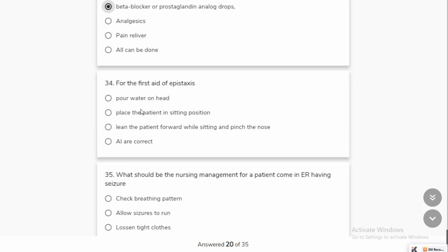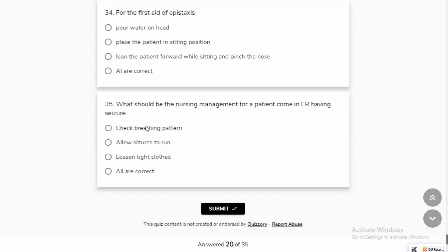For the first treatment of epistaxis, a good answer is to lean the patient forward while sitting, and then apply pressure to the nose and neck area so that bleeding will not be affected by the neck.